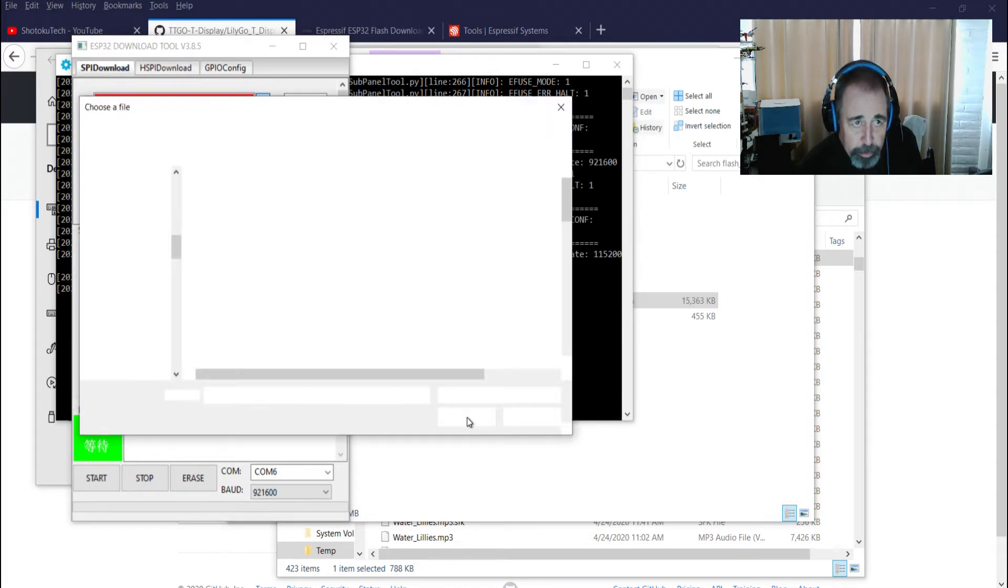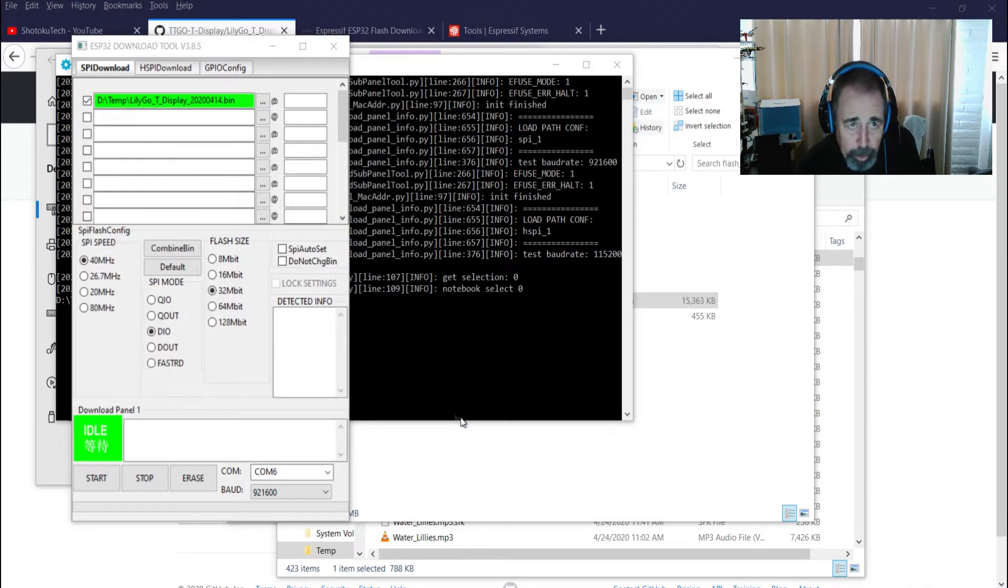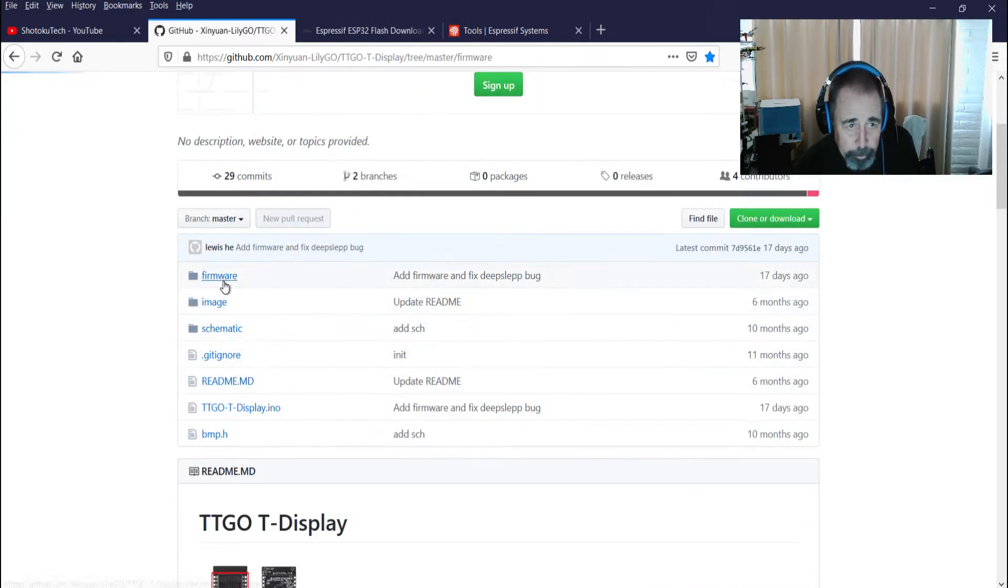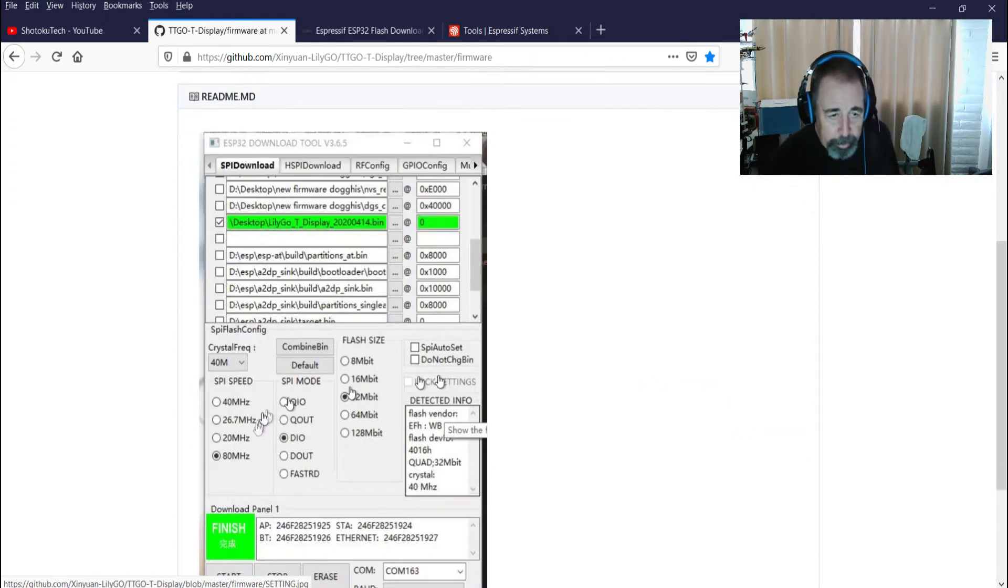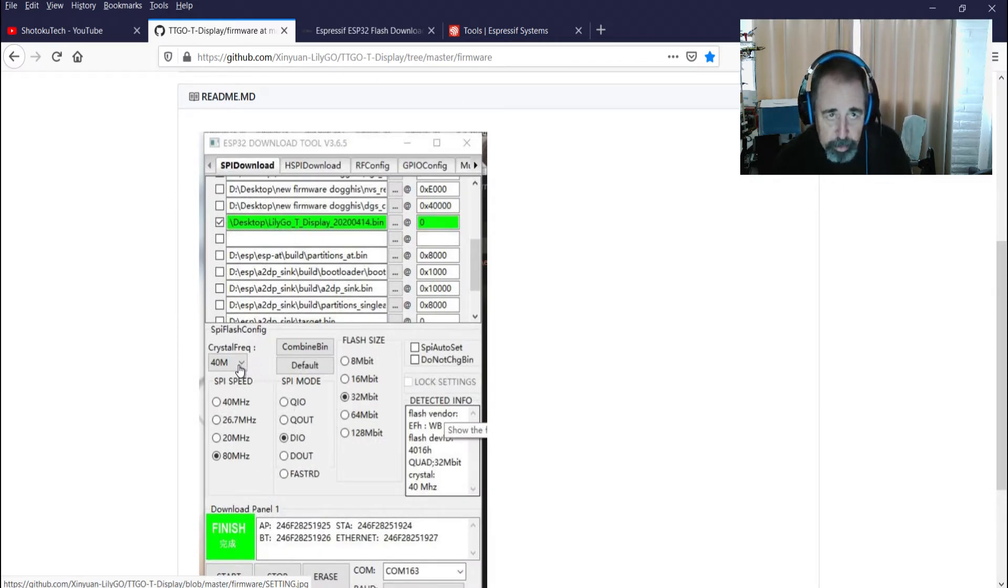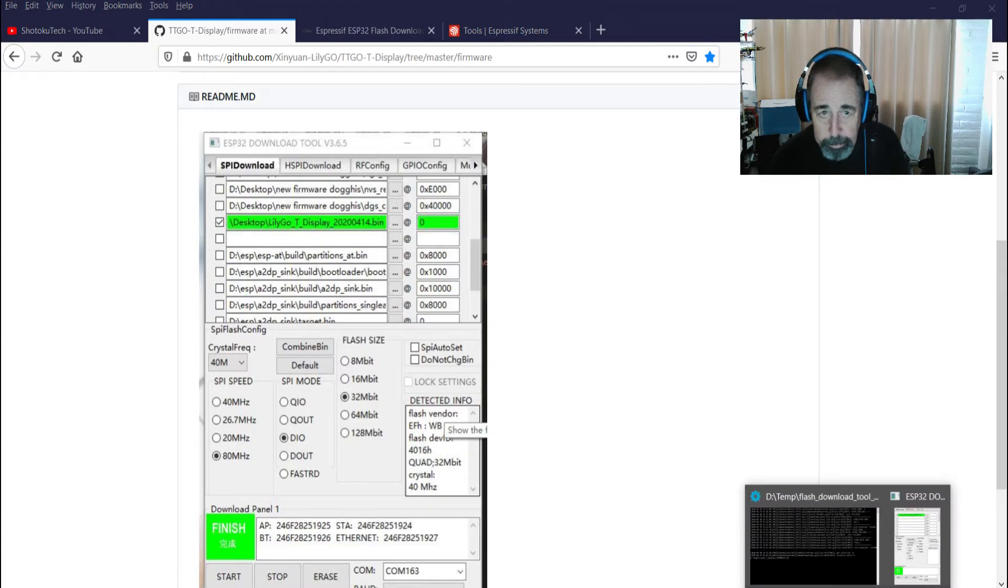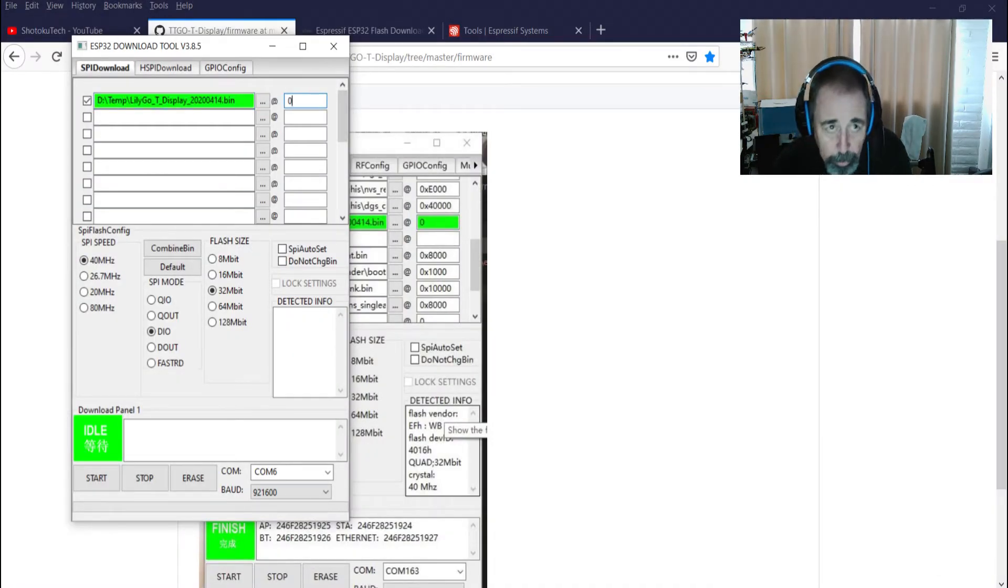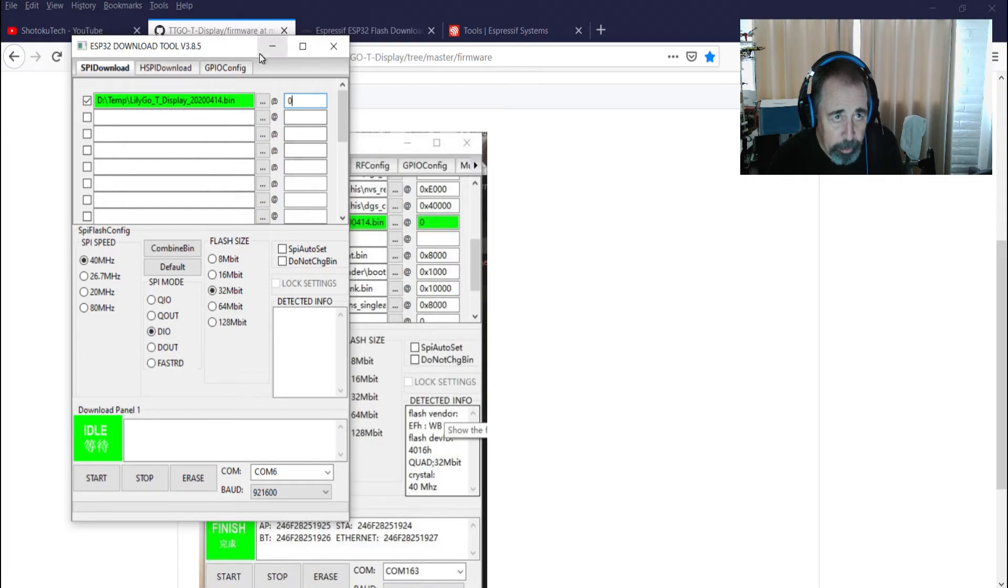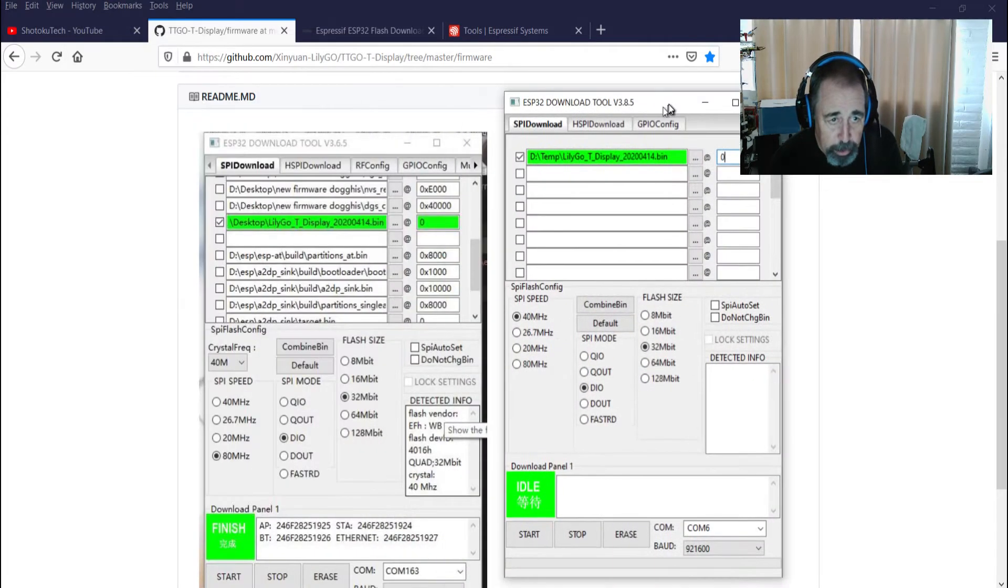So now I'm going to browse to that D temp. There's the binary file. And let's review this picture here again. This just says it should be zero in here and at 80 megahertz, DIO, 32 crystal frequency is 40. So 40, 80, DIO, 32. Okay, coming back to that, this gets set to zero. Let's see, there's no crystal speed listed here. Do we have the right... I'm going to put this next to this SPI download.